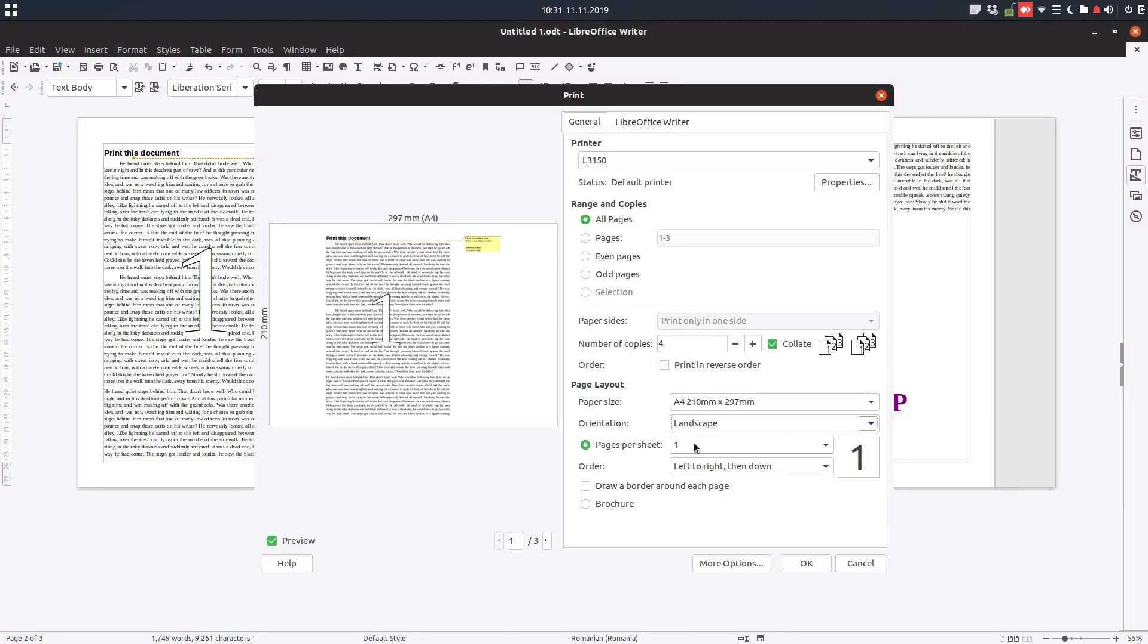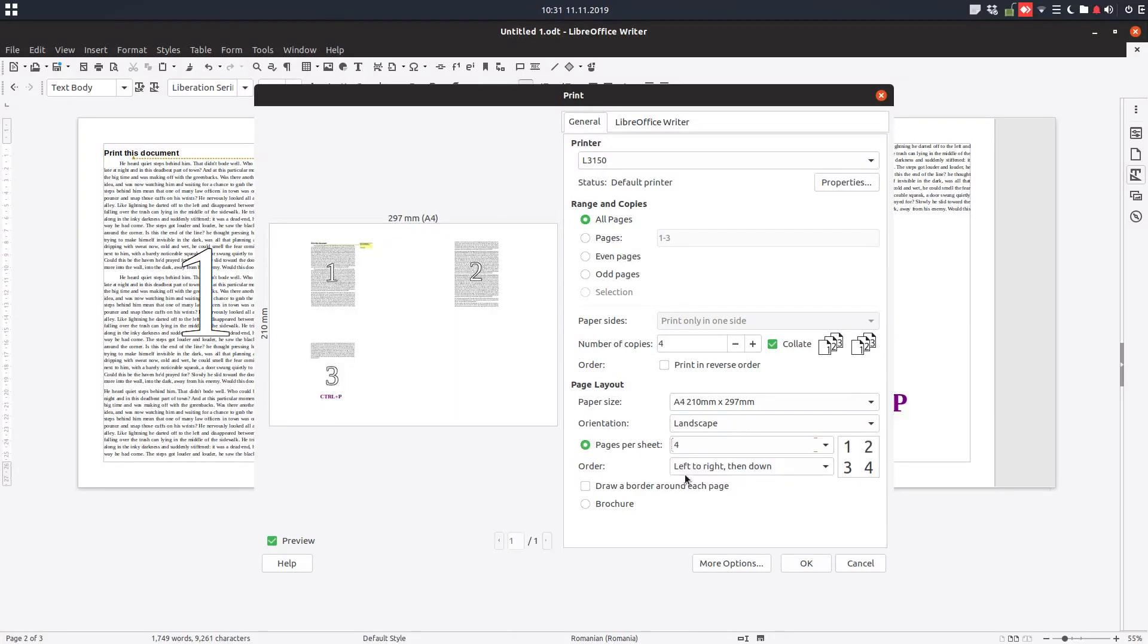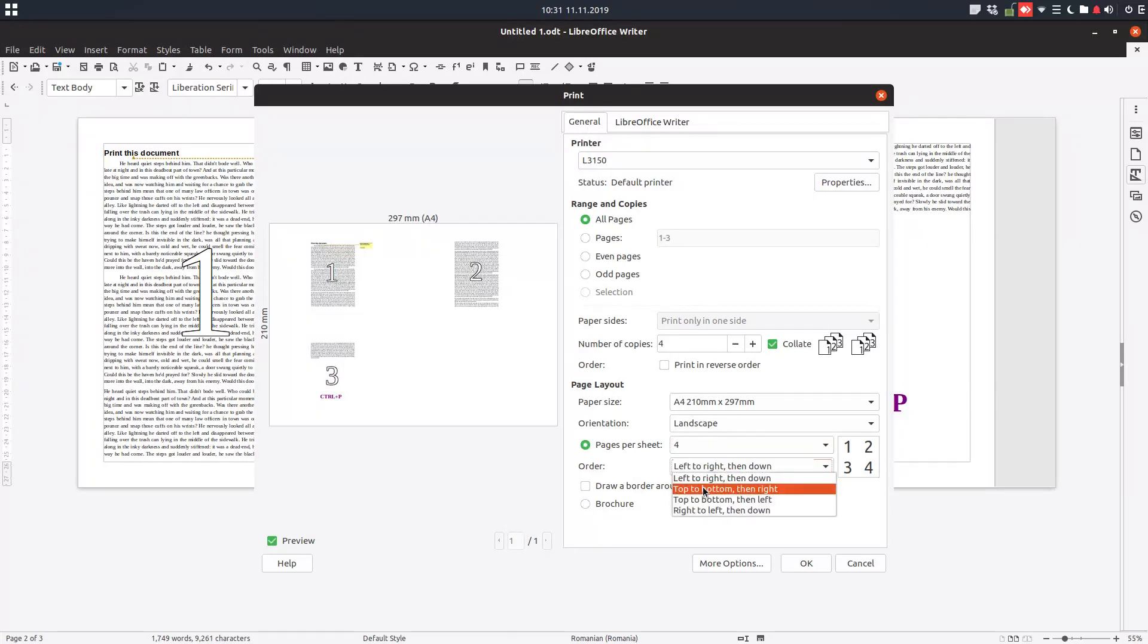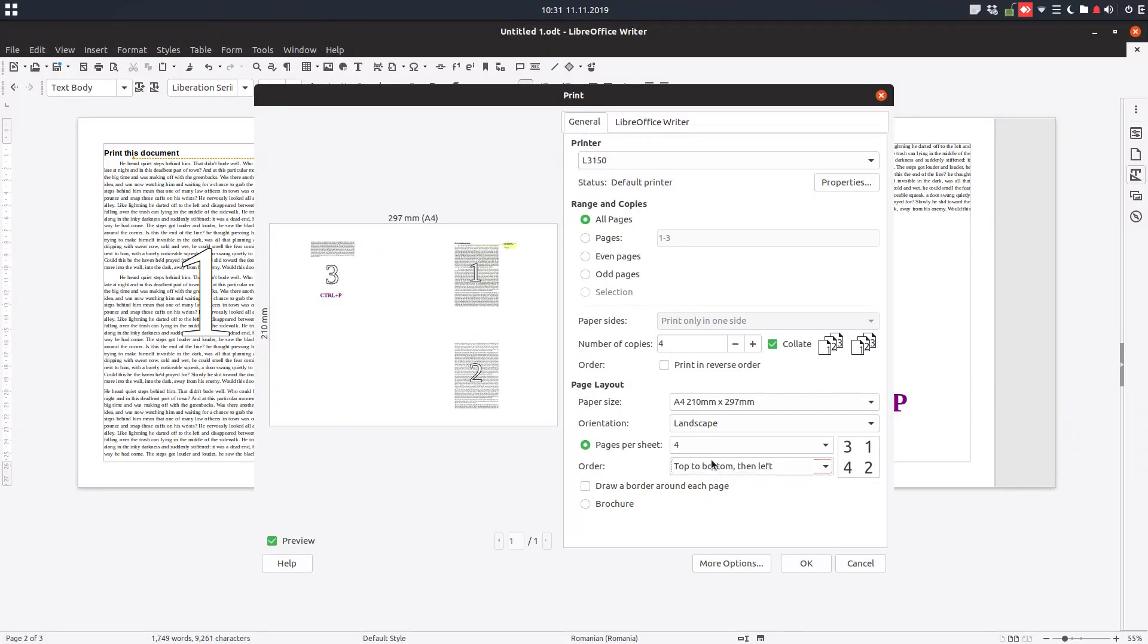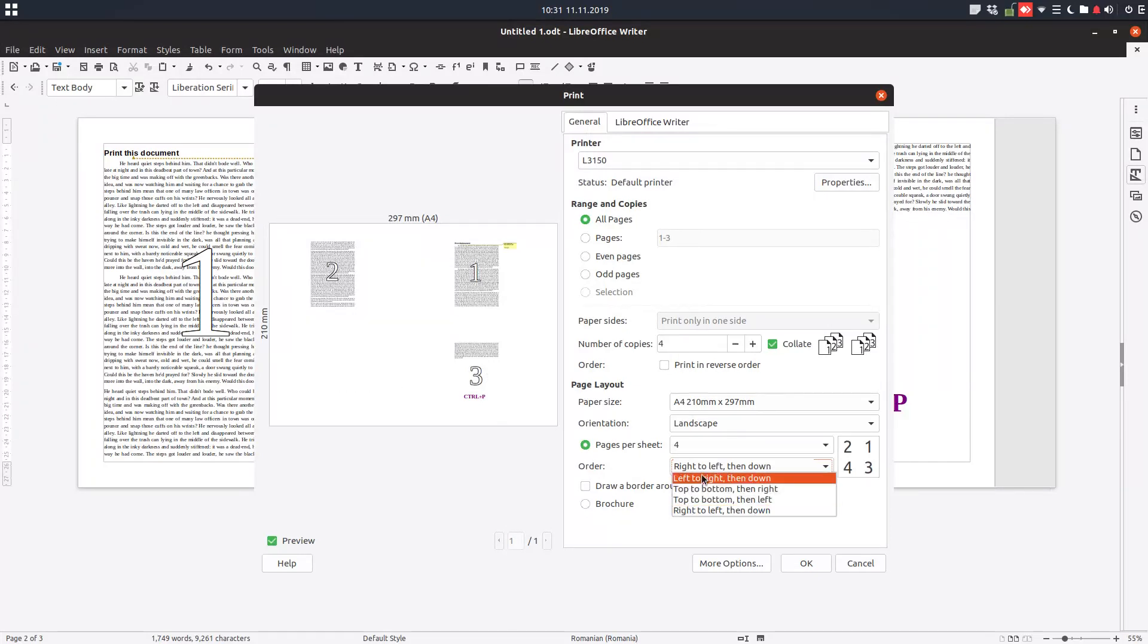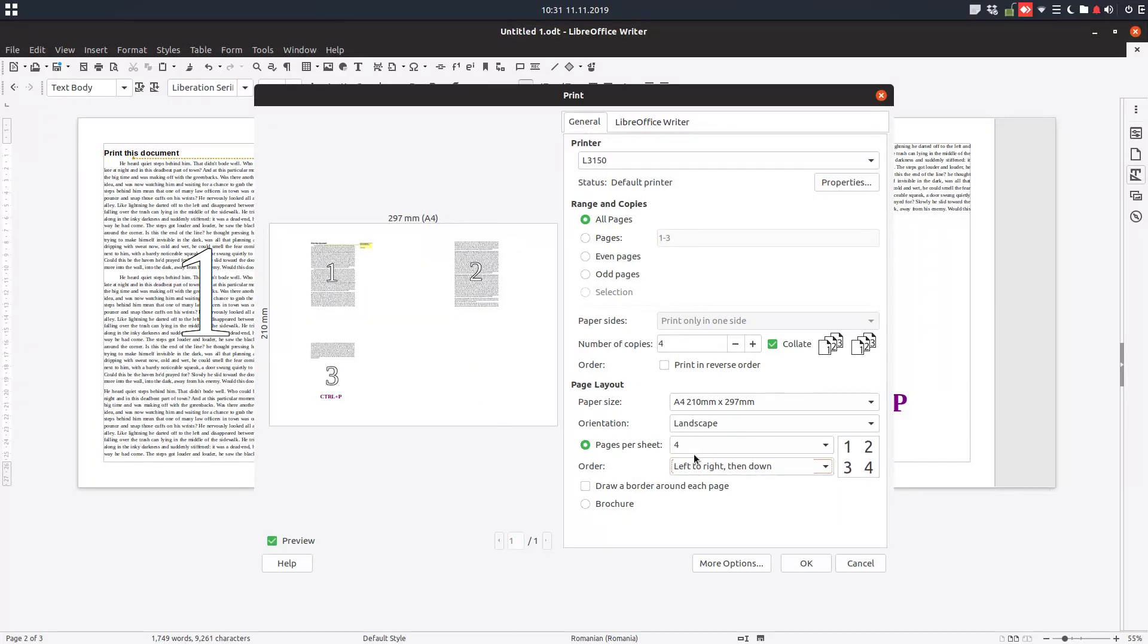We can print for example four pages on a single page like here - one, two, three, four. Or we can change the order to have page two in the bottom, or one-two-three-four like this, or from the right to the left like this. You have these numbers on the right in order to see what order will be printed. We'll talk a little bit later about these options.